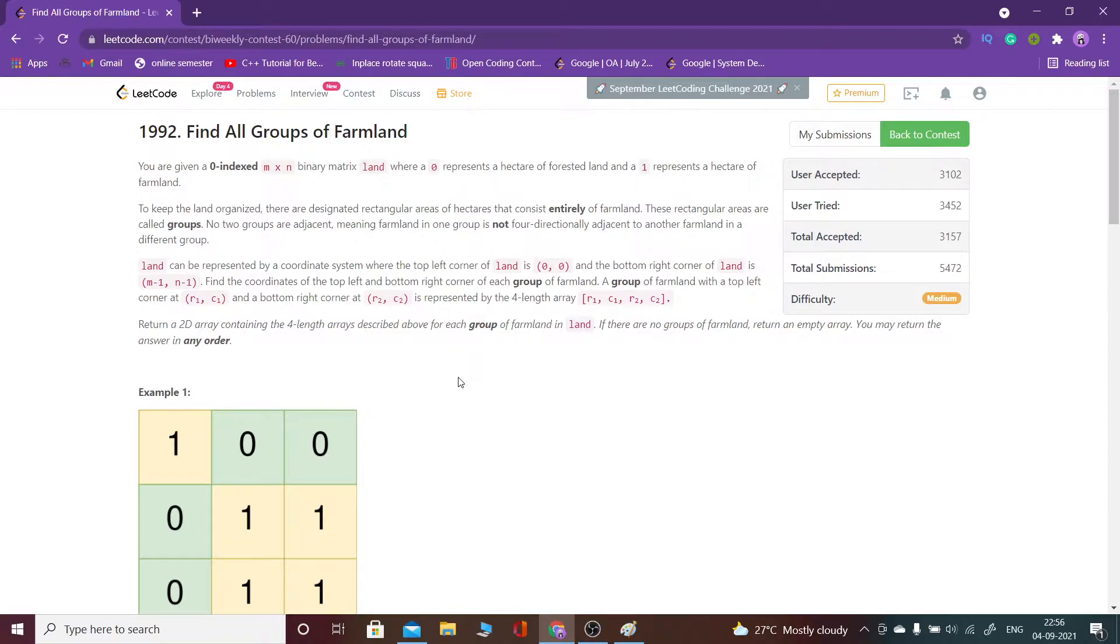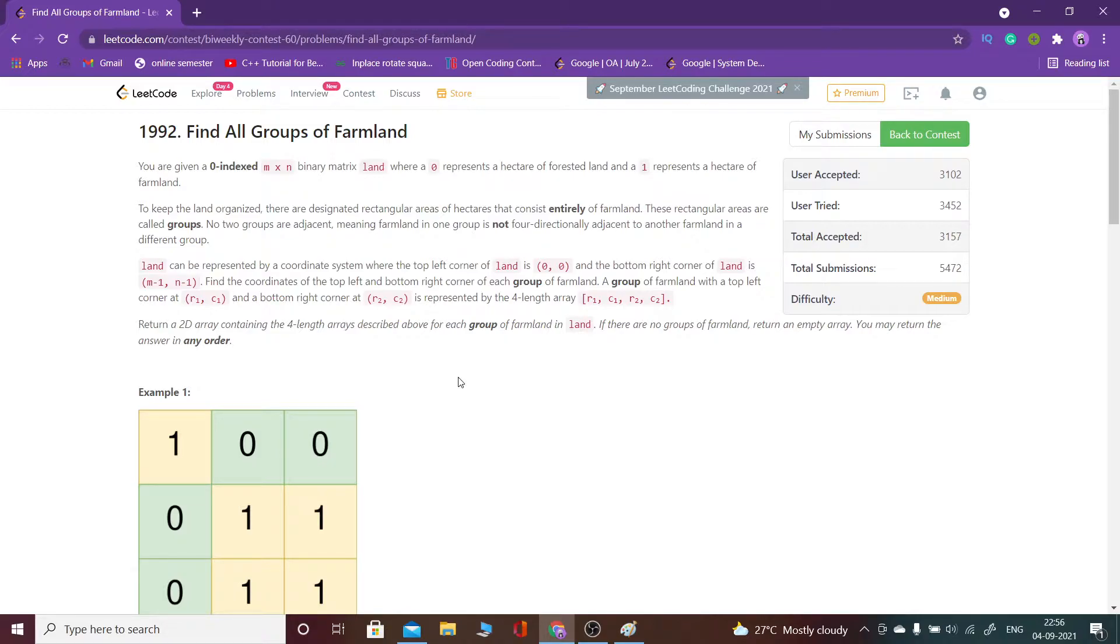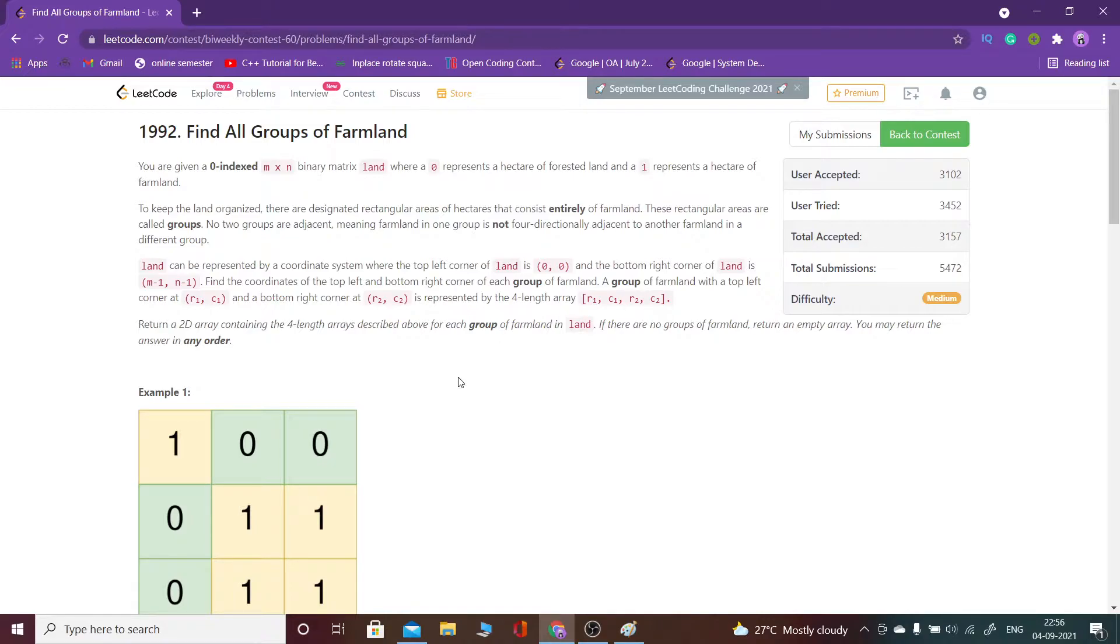If one is present, then one will be present in a group and that group would be a rectangle. What we have to find is for each group, we have to find the top left and the bottom right one in the group of ones.